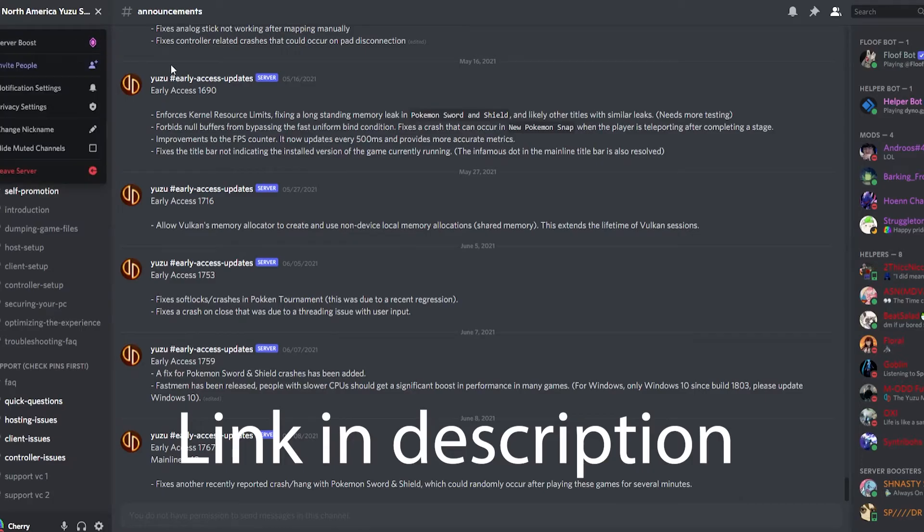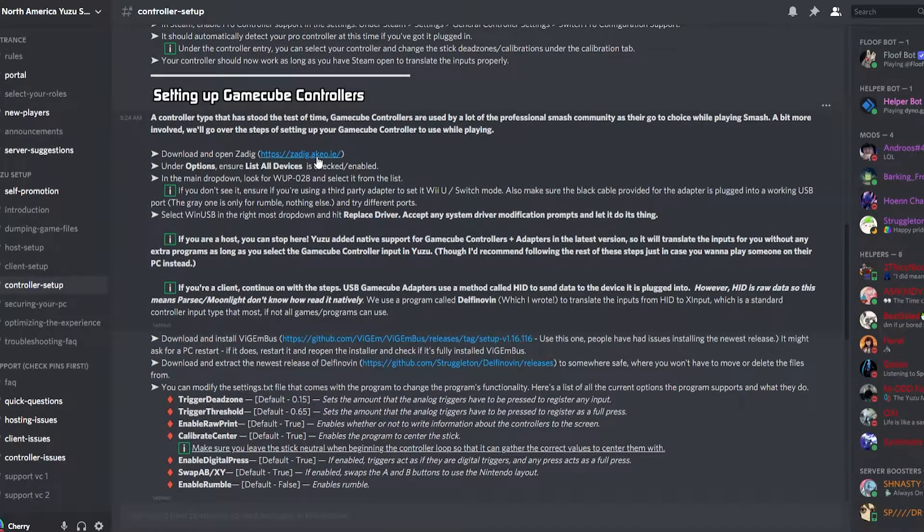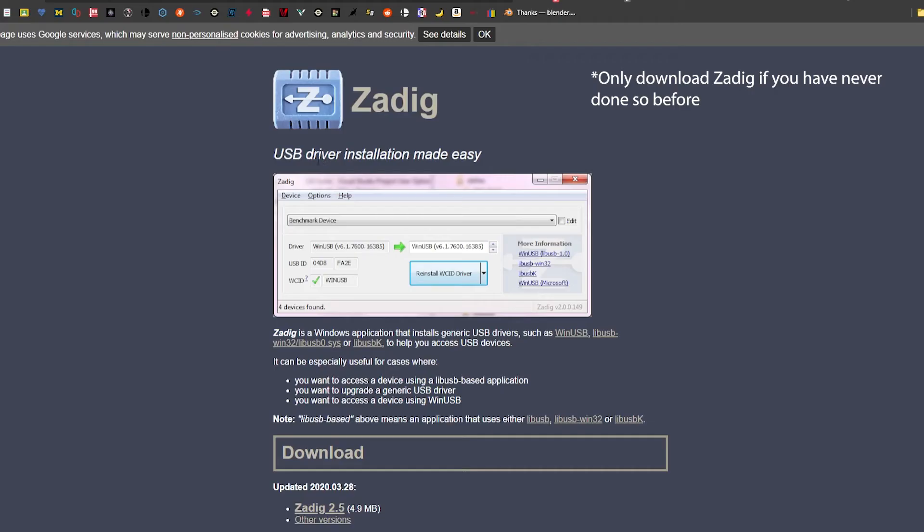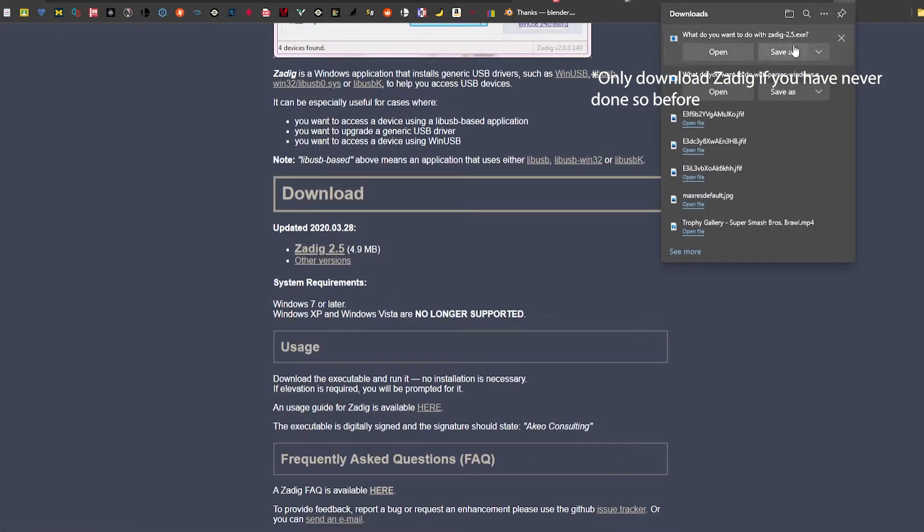Join the North American Yuzu Smashcord. Go to Controller Setup or GameCube Controller, click the Zadig link, go to 2.5, download, and save.